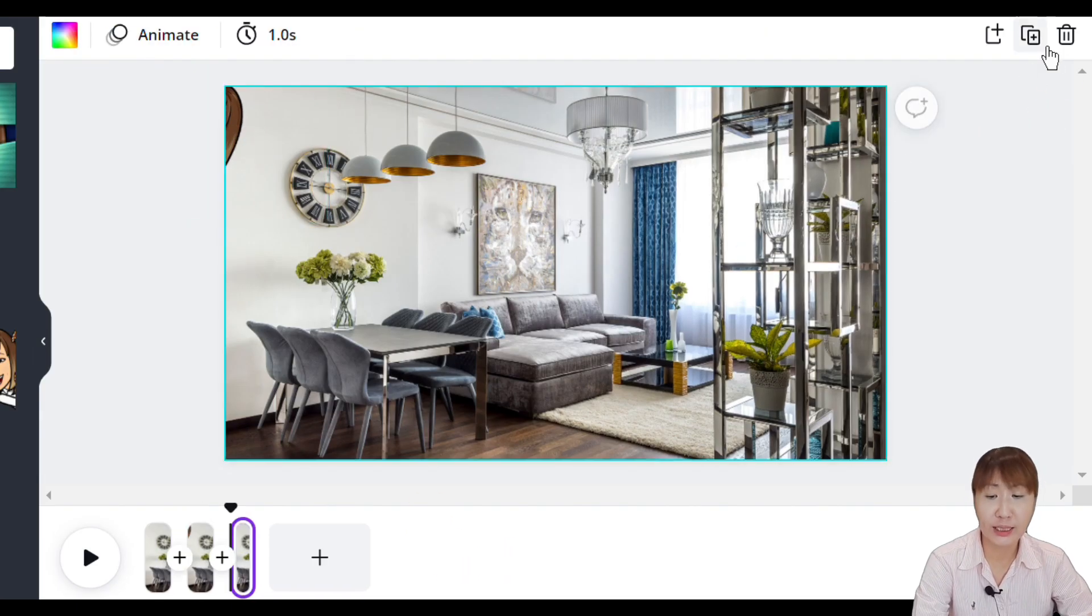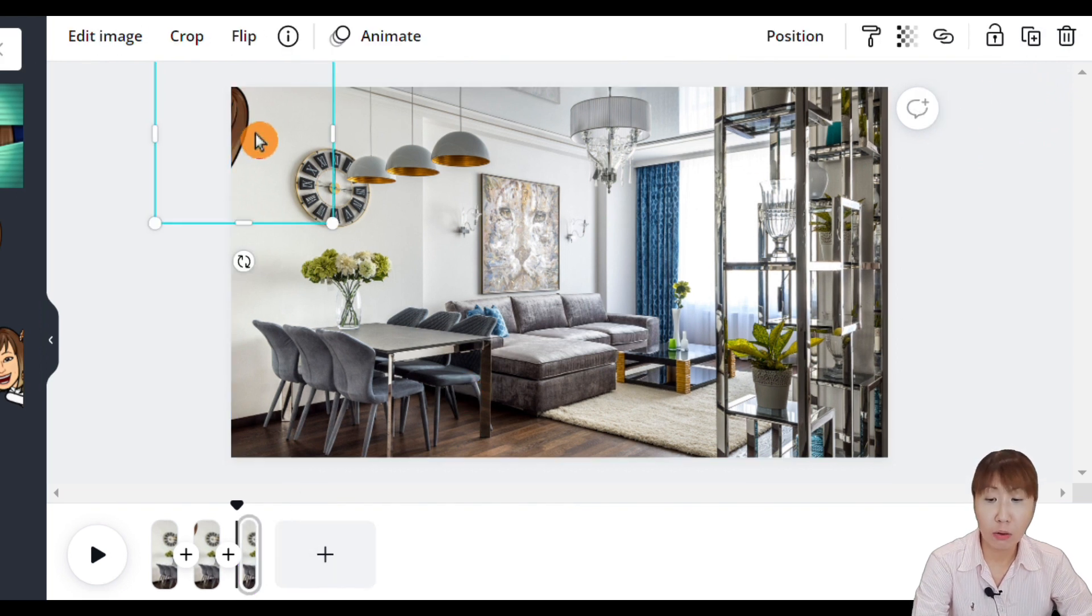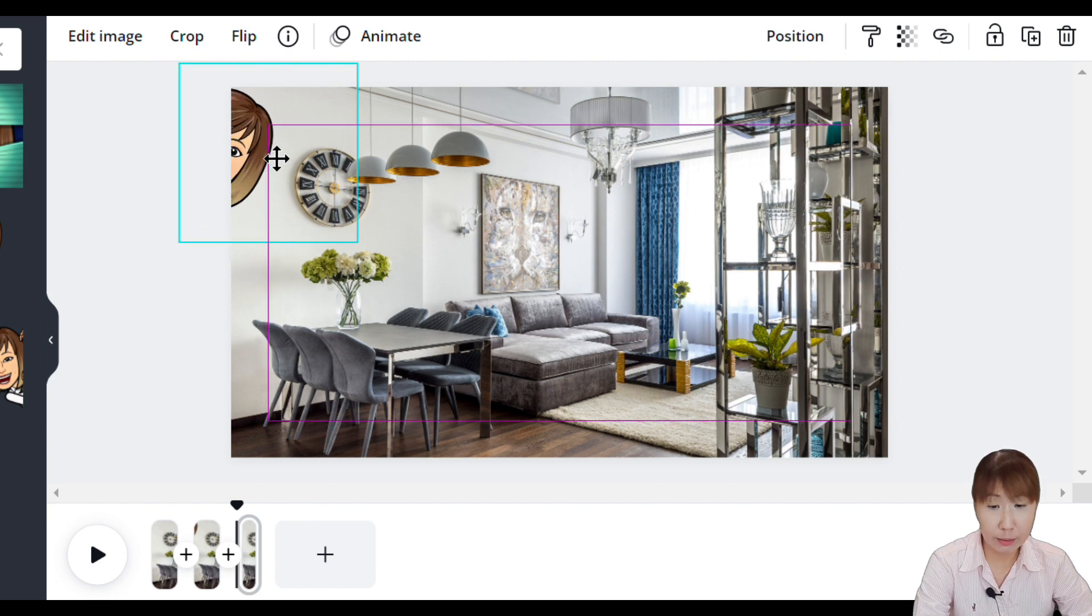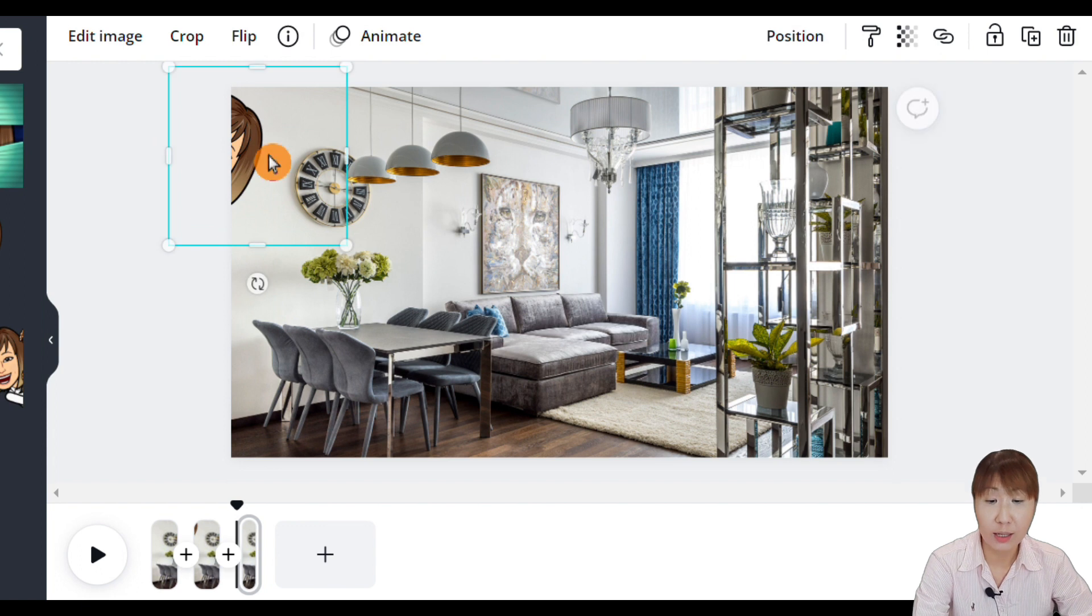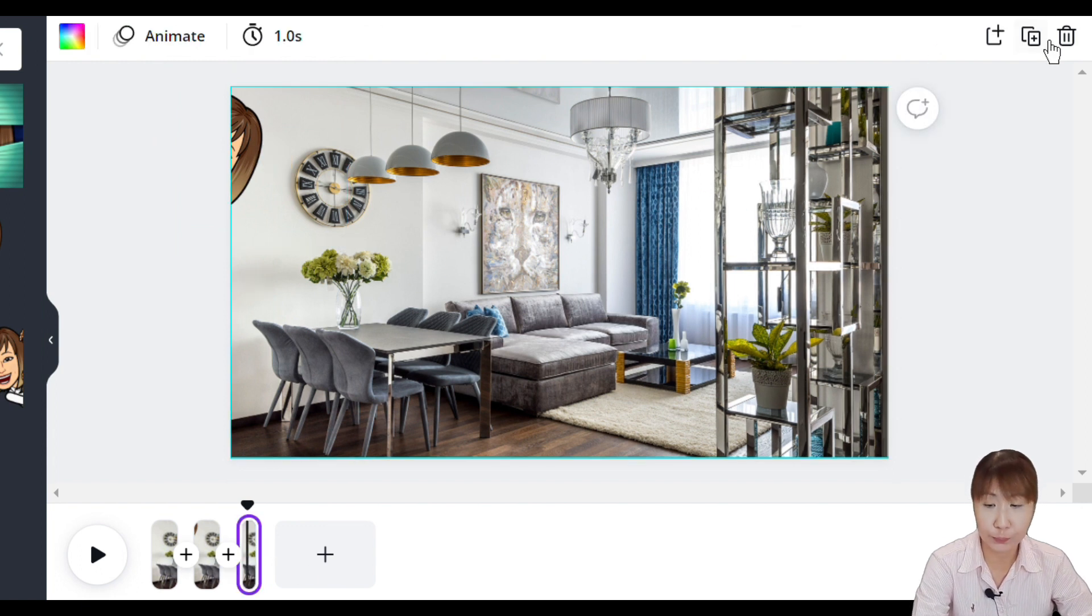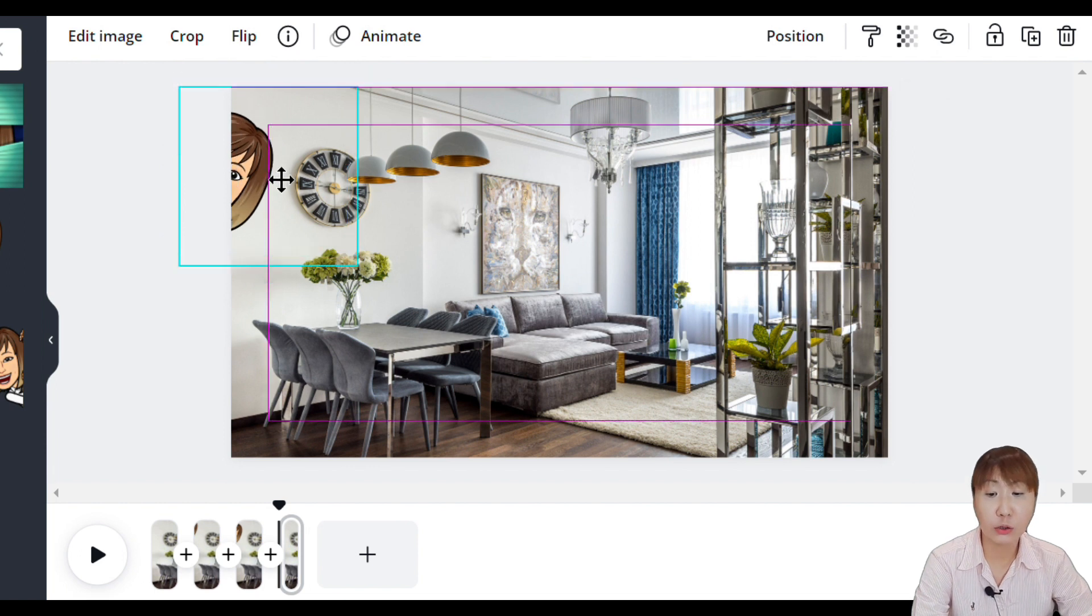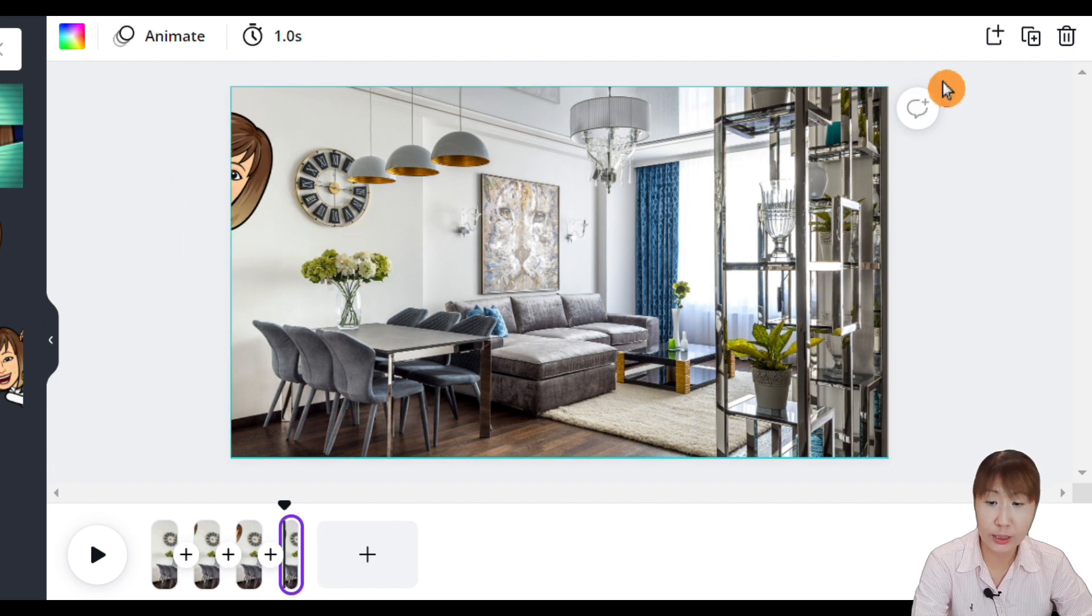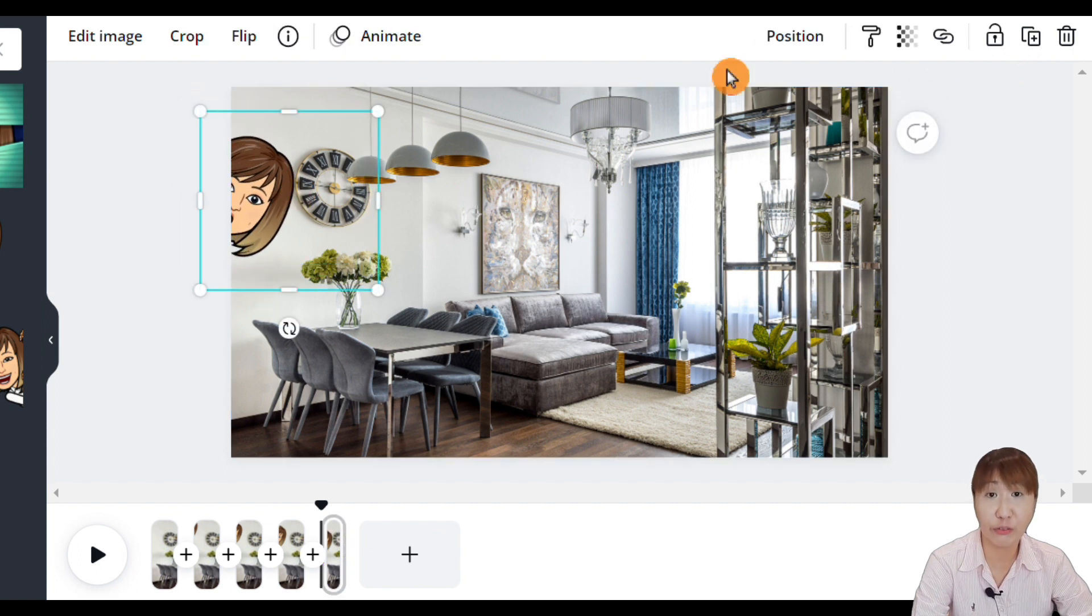Now, tap on the second clip, and duplicate the page. We are on the third clip. This time, move the Bitmoji a little in any direction that you like, so to create a movement of the image. Now, we carry on to duplicate another page. Same process like before, move the image a little bit into different direction.